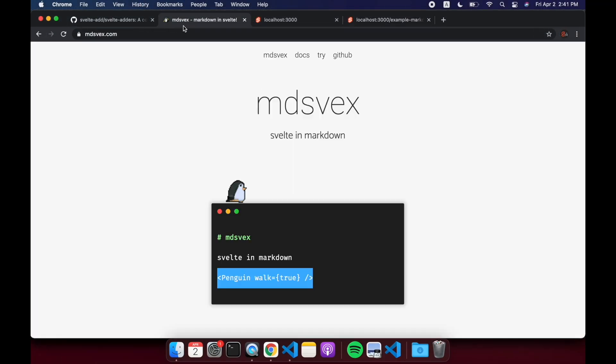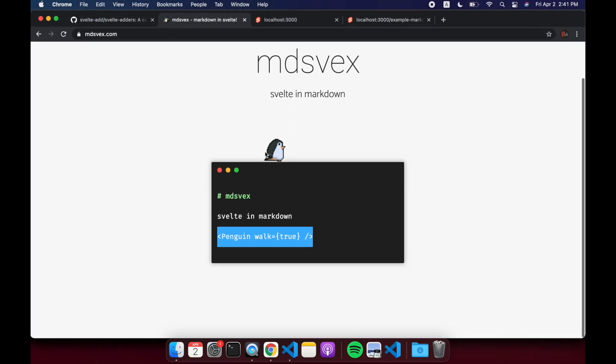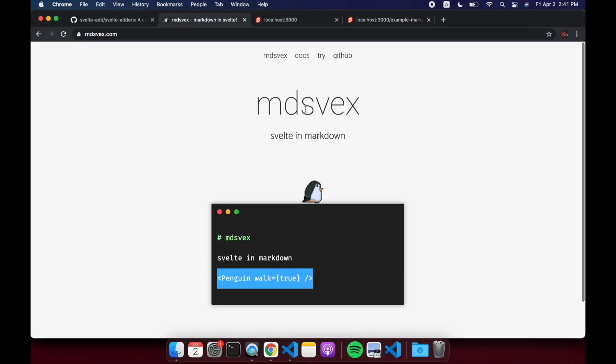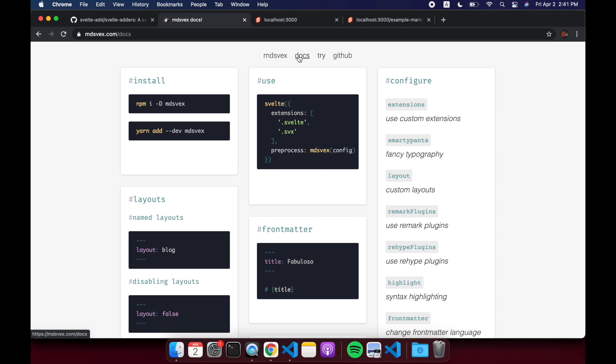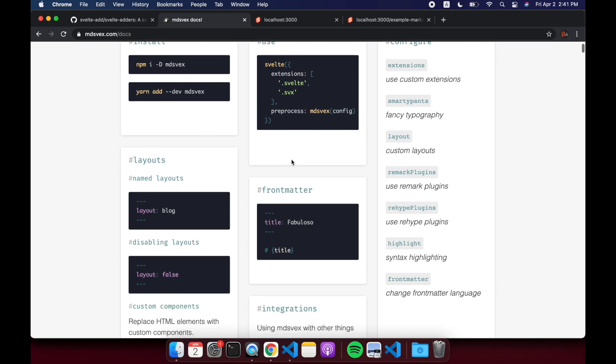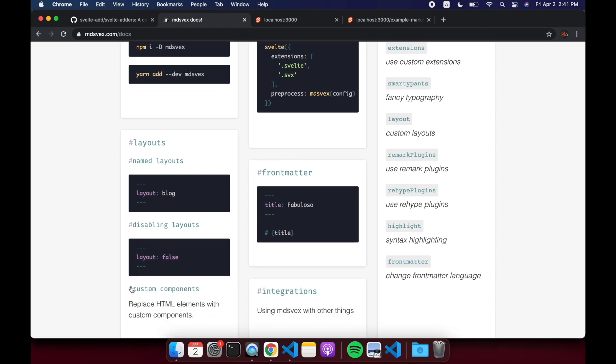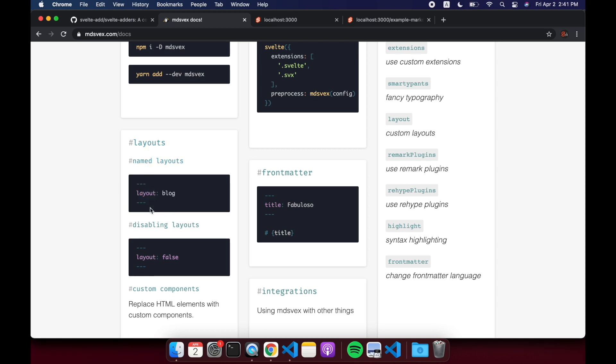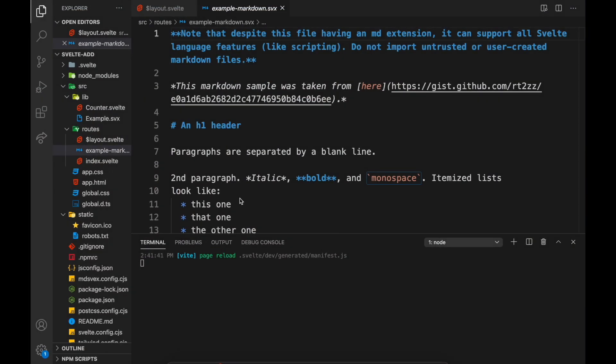Let's look at docs. So we've already done all this, basically svelte-add did that for us. Now you'll see here we can have layouts. So this is the coolest part I think of using MDsveX, this layout thing.